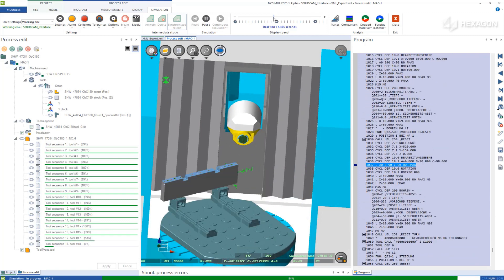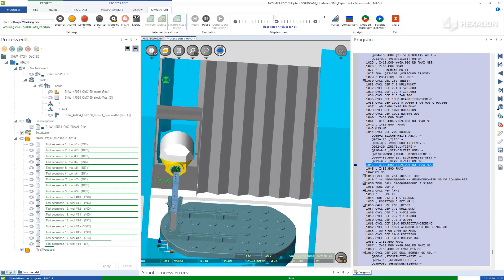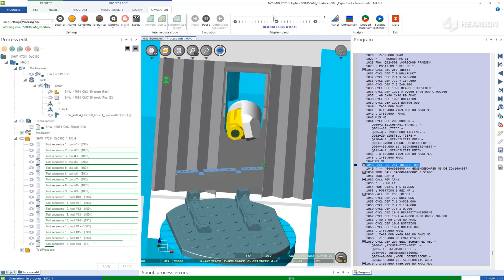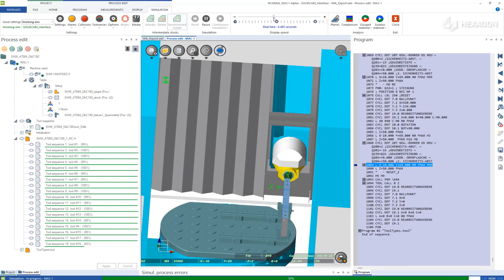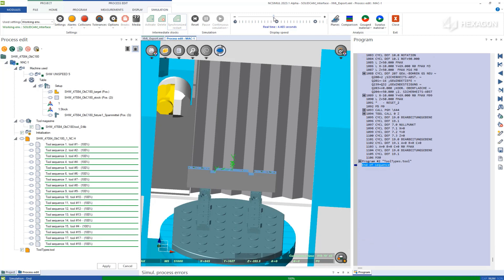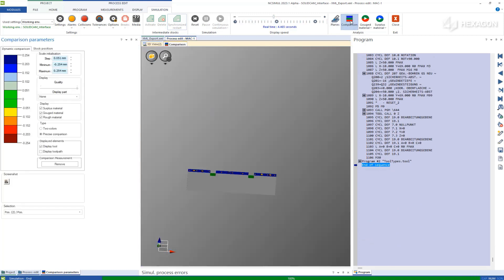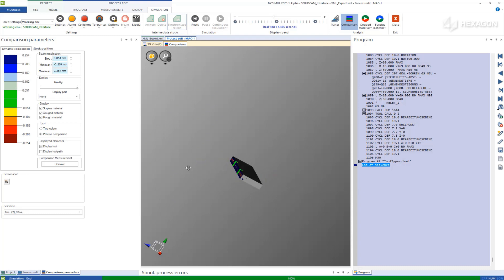Because NC Simul knows all parameters specific to your machine, it can truly provide a full G-code certification that saves you time and money, eliminating the need to dry-run programs anywhere but inside the software.